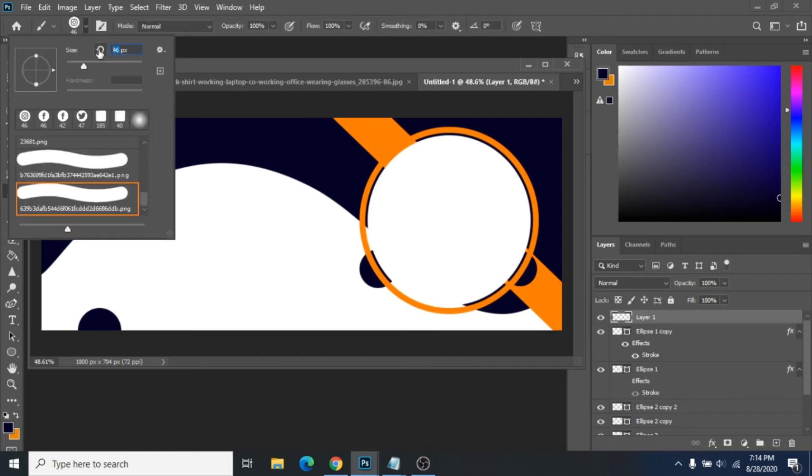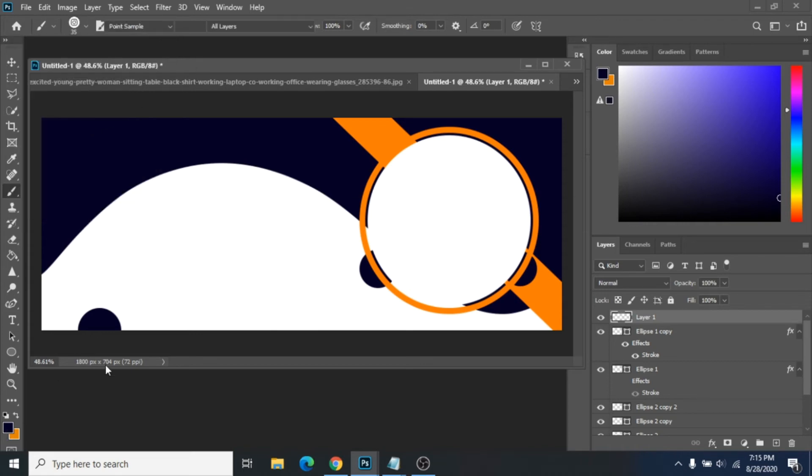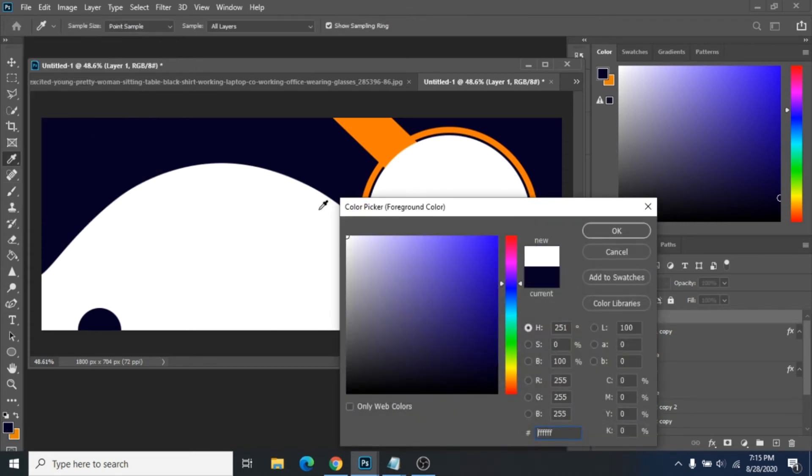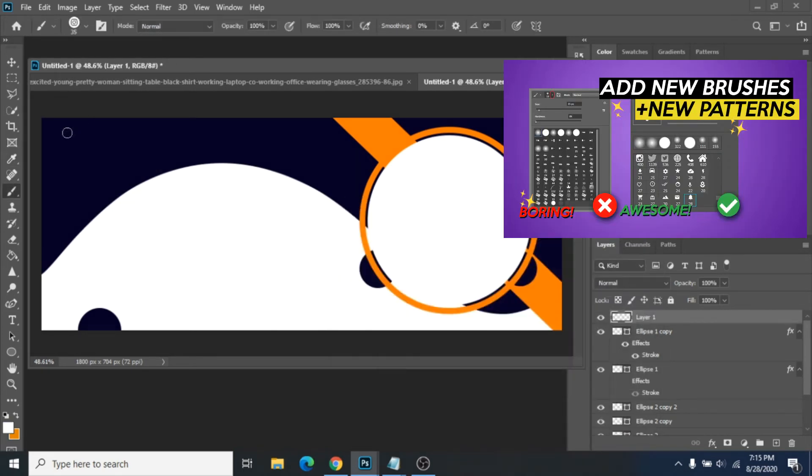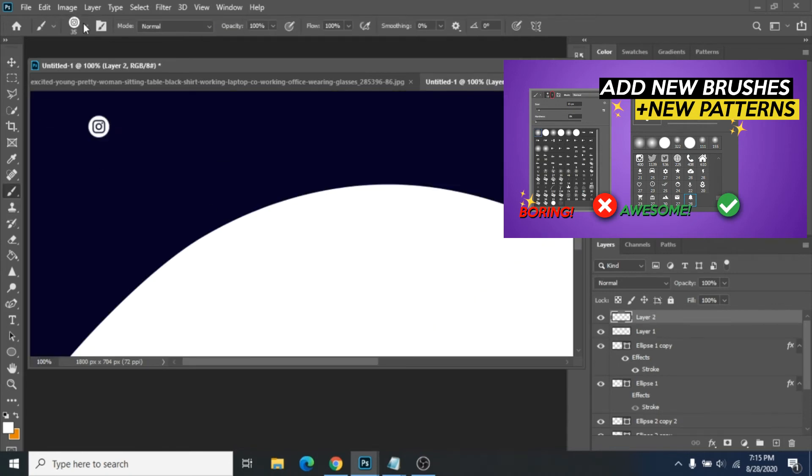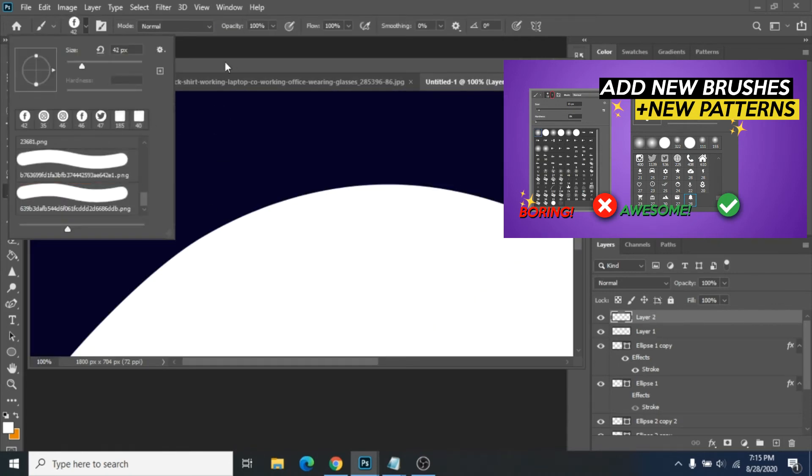Next, social media icons. I used the brush tool for this step. You need to know how to add new brushes in Photoshop. I have a tutorial for you. You can check it out after this tutorial.